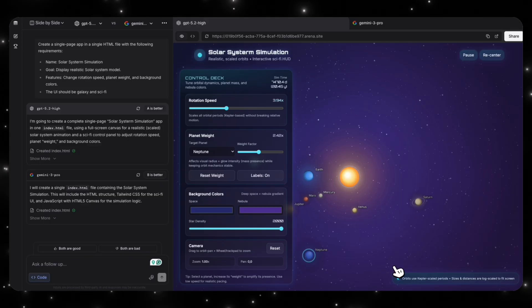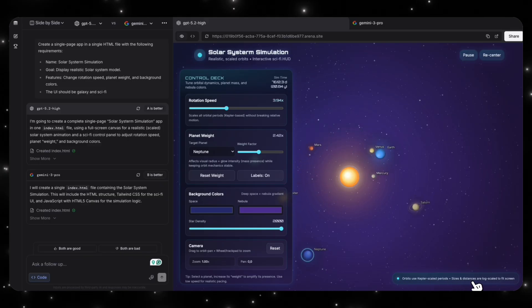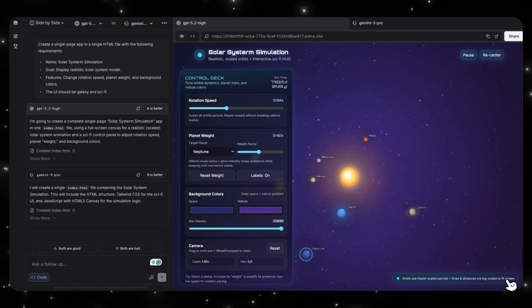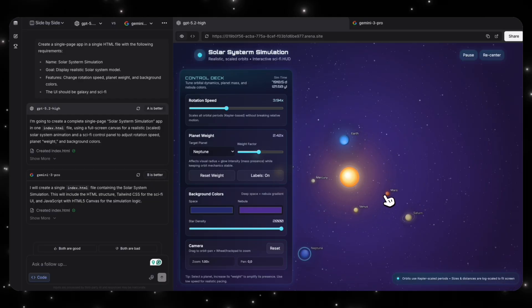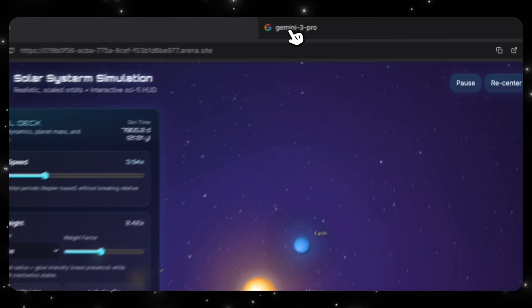Now, what does it say here? Orbits use Kepler scale period sizes and distance or log scale to fit screen. Okay, so it does look like it applied some science to mirror these movements of real planets.